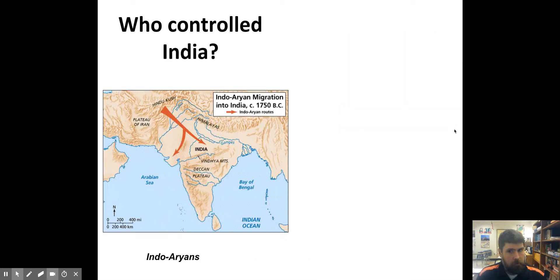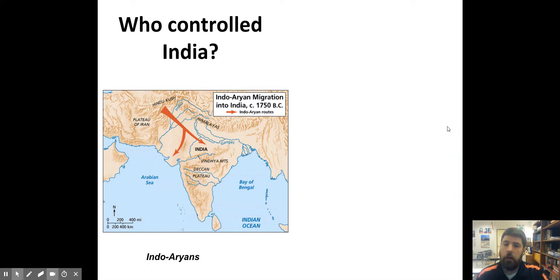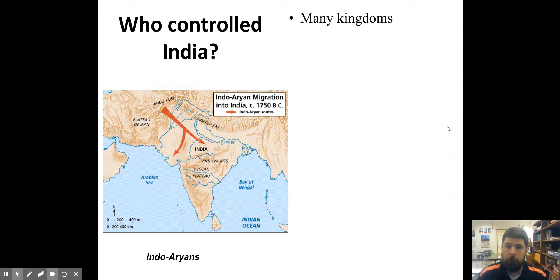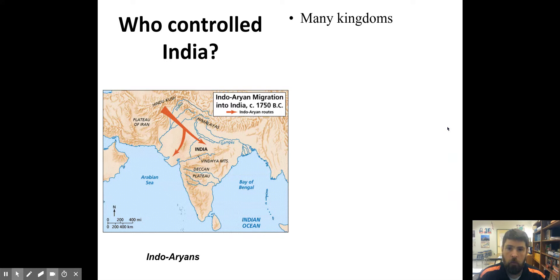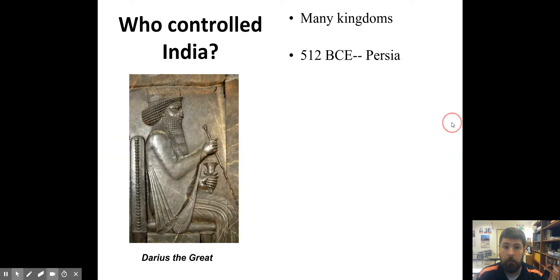We're going to talk about politics for a minute. We talked about how the Indus Valley civilization disappeared and how Indo-Aryans migrated into India. When they did that, they established many different kingdoms throughout India. There were many different independent kingdoms with independent kings who were operating by themselves. So India was very separate — very diverse, with many different groups of people living on the Indian subcontinent.